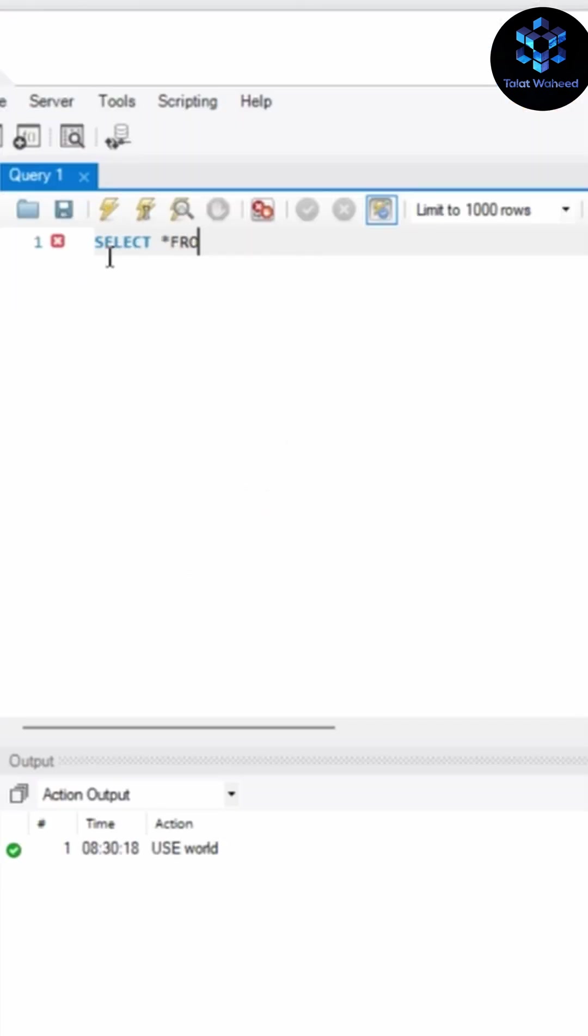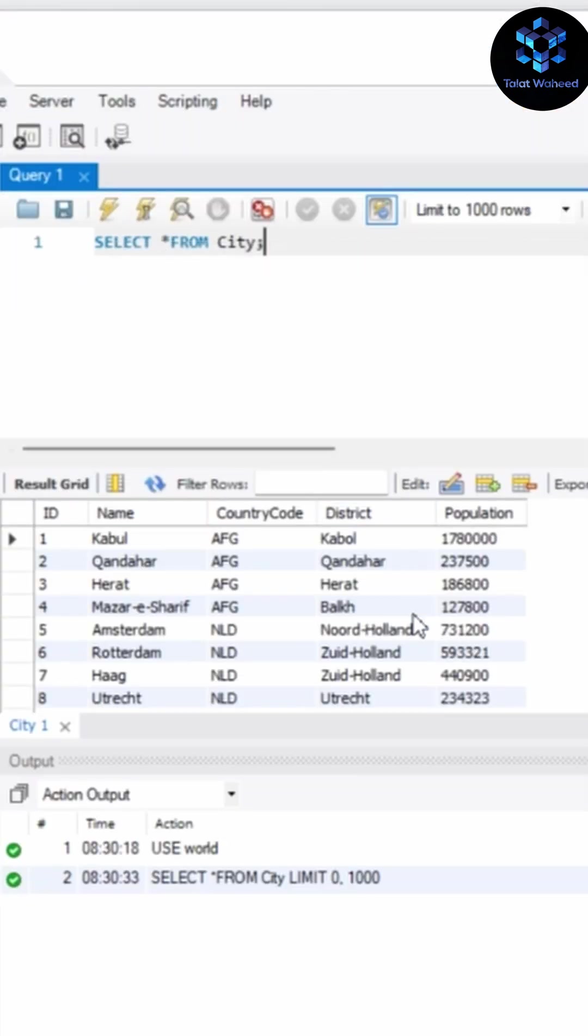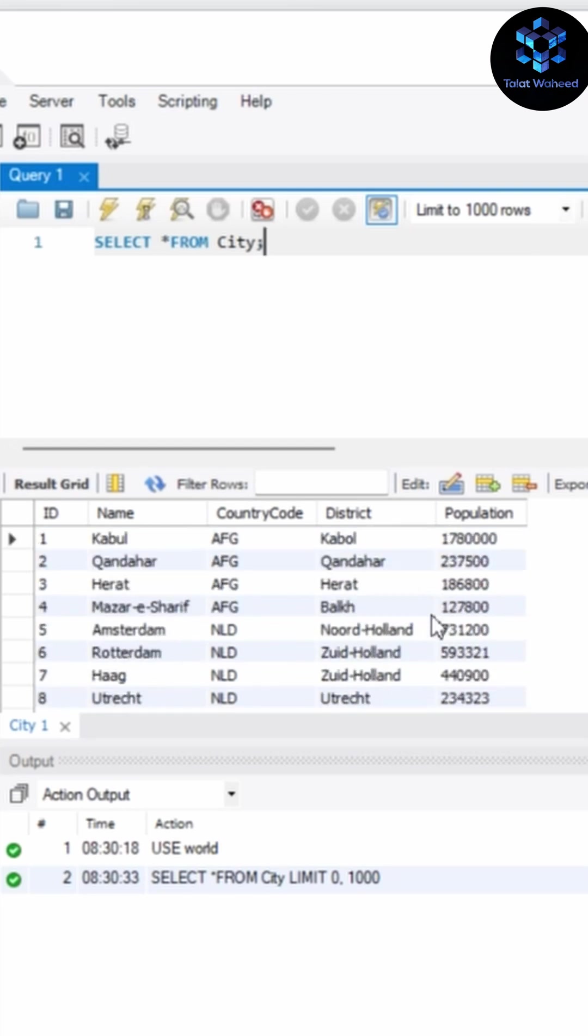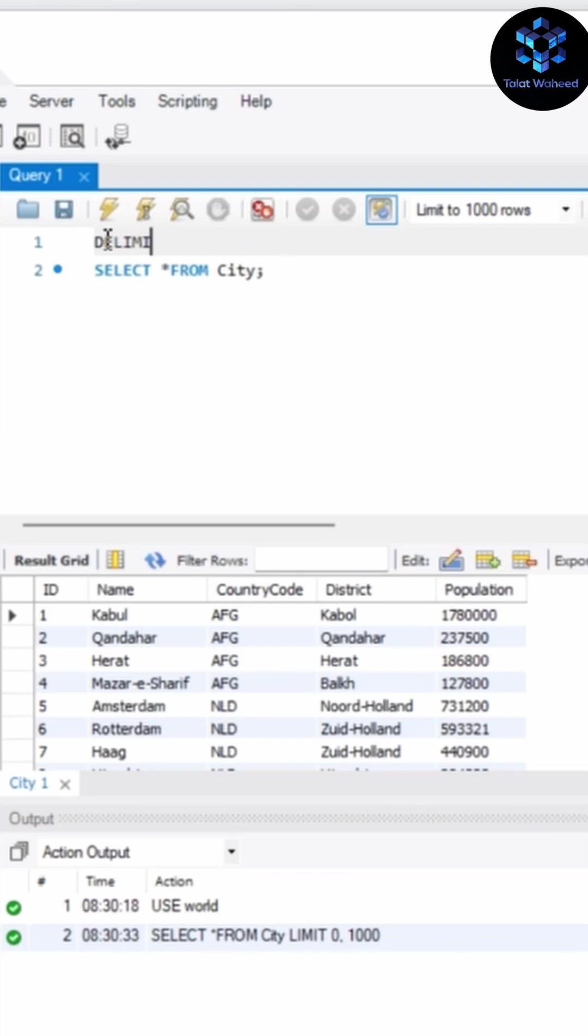This is the city table, SELECT asterisk FROM City. As you can see, it is showing all data of city table: ID, name, country code, district, population. Let's create procedure. We have to write DELIMITER.